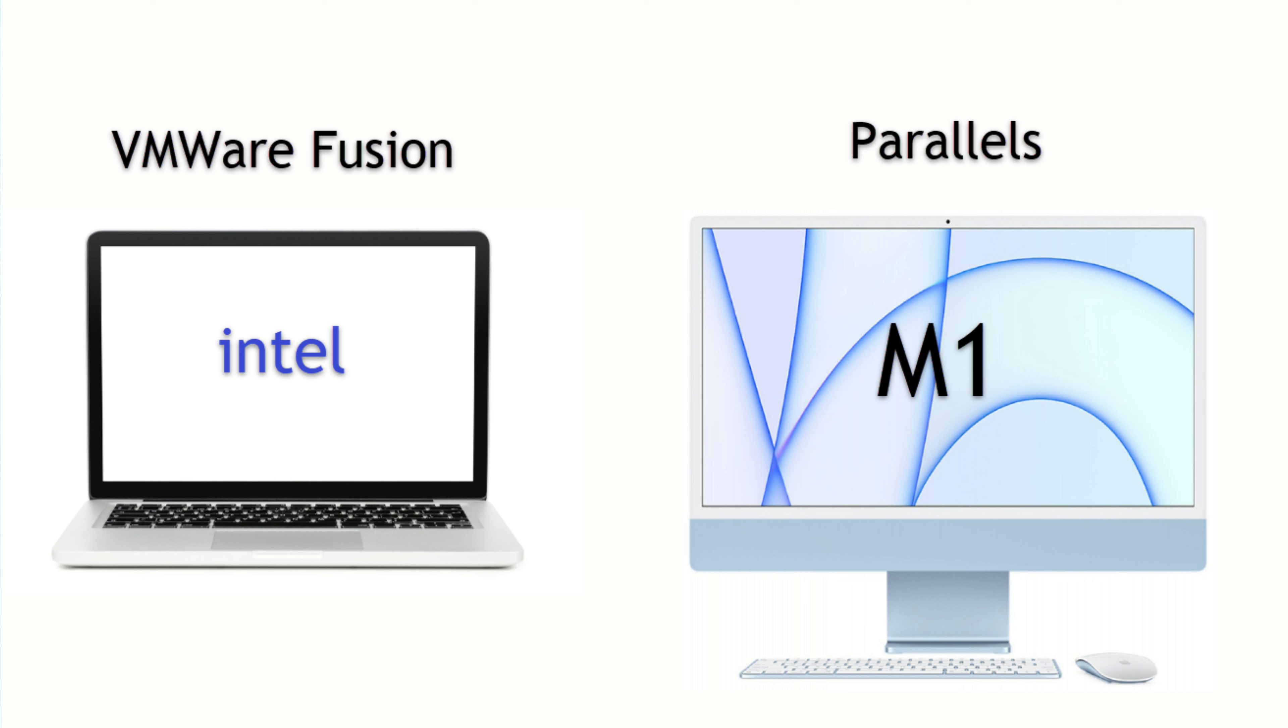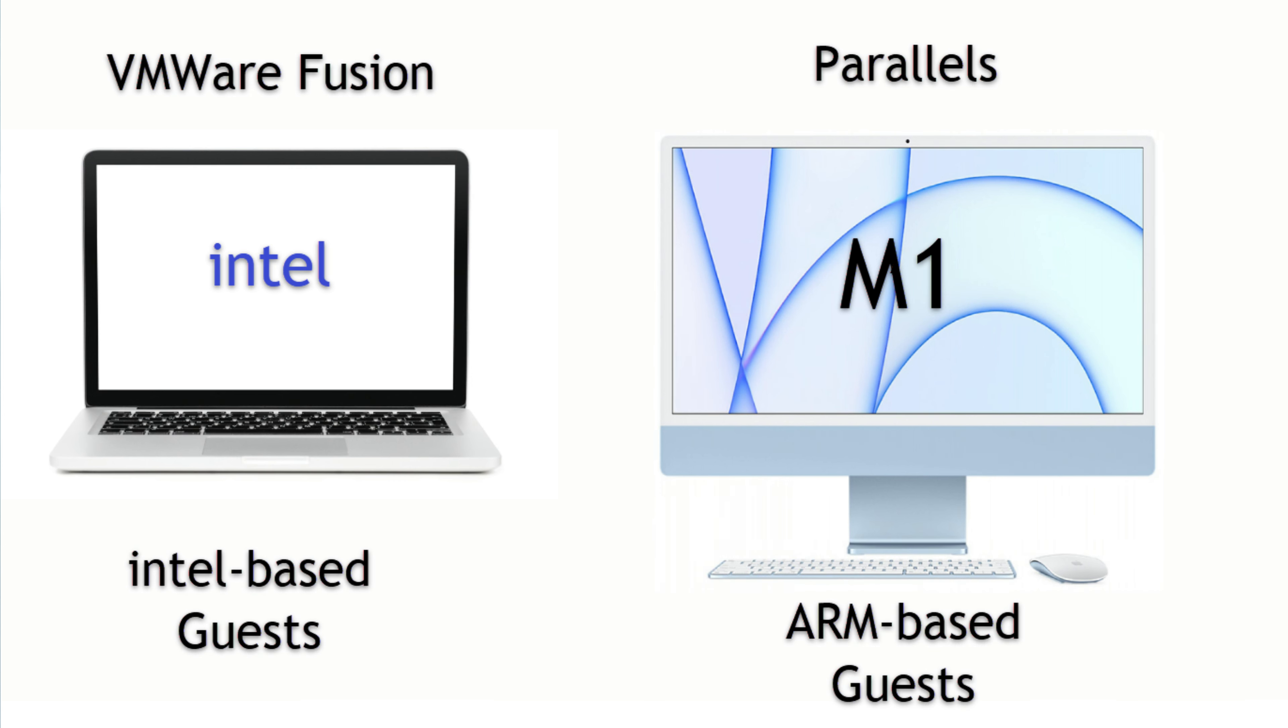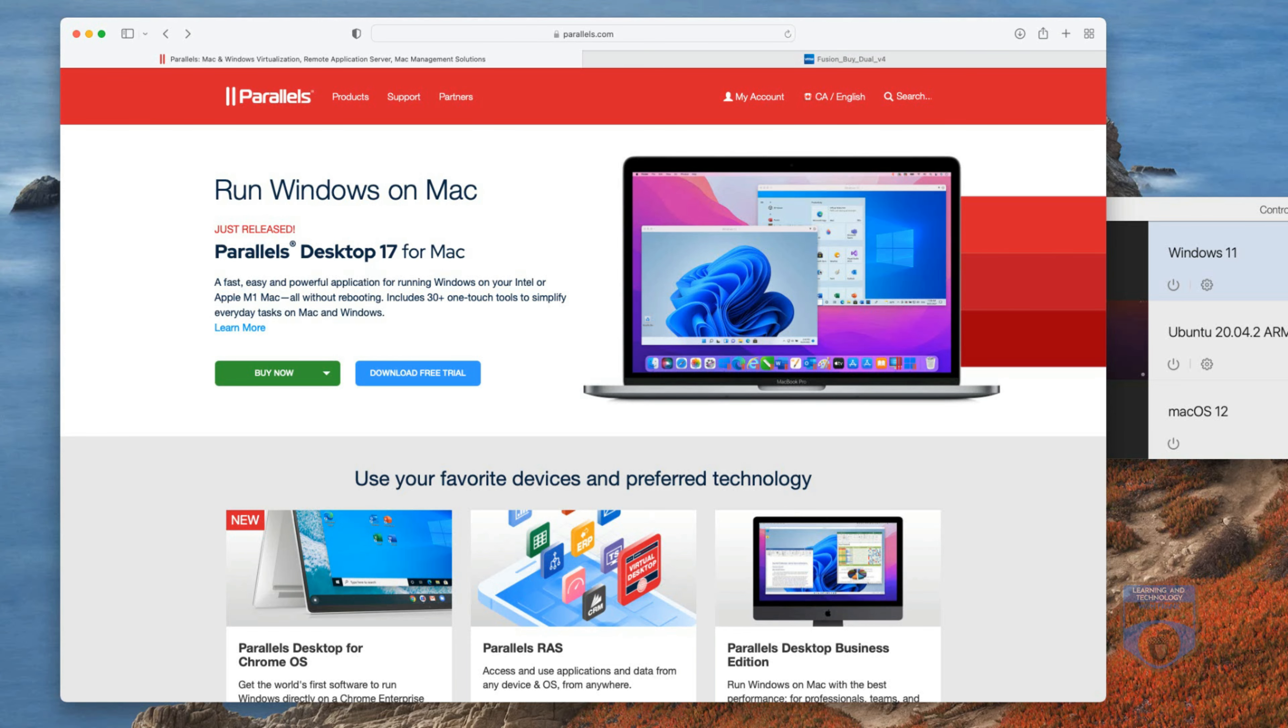To make things even a little bit more confusing you can only run Intel based operating systems on Intel based Macs. You can only run M1 or ARM based operating systems on M1 Macs. So let's say I want to run Windows Server. Windows Server is Intel based so I cannot run it on an M1 Mac even as a virtual machine. I'm going to have to find either an Intel based Mac or I'm going to have to run it on a Windows environment.